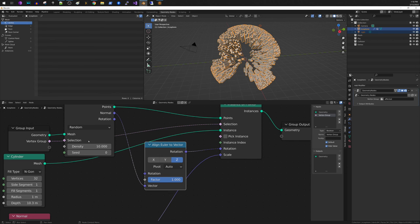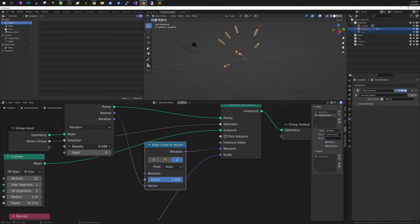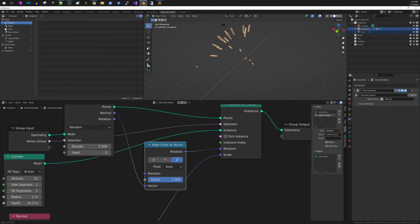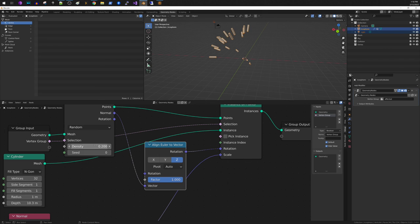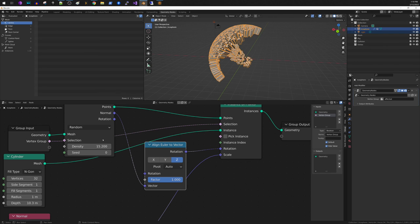So if we go back to random, here we can reduce the density. So it's still distributing only on the vertex group that we applied or the faces that were in that vertex group, but you can control the density more using this technique.